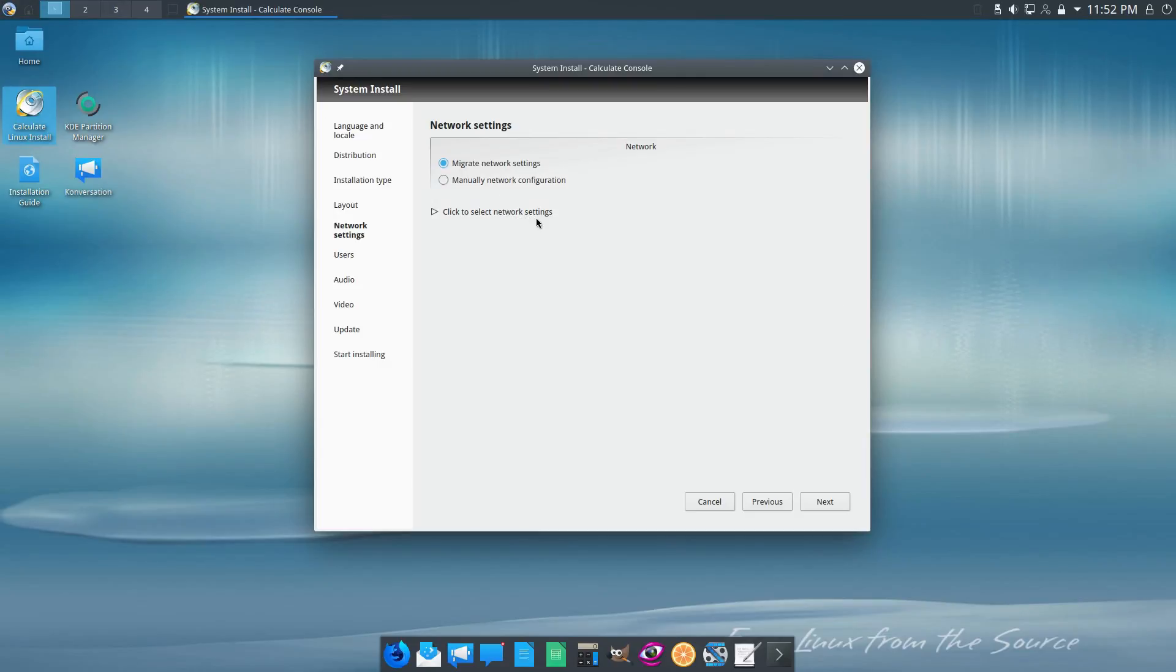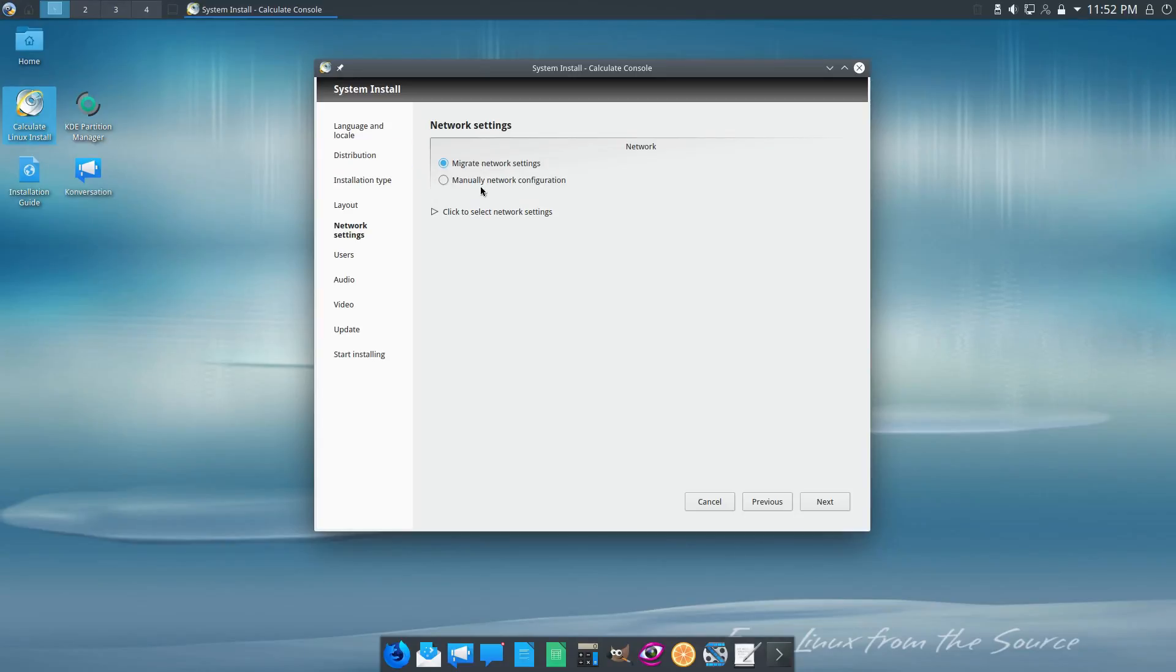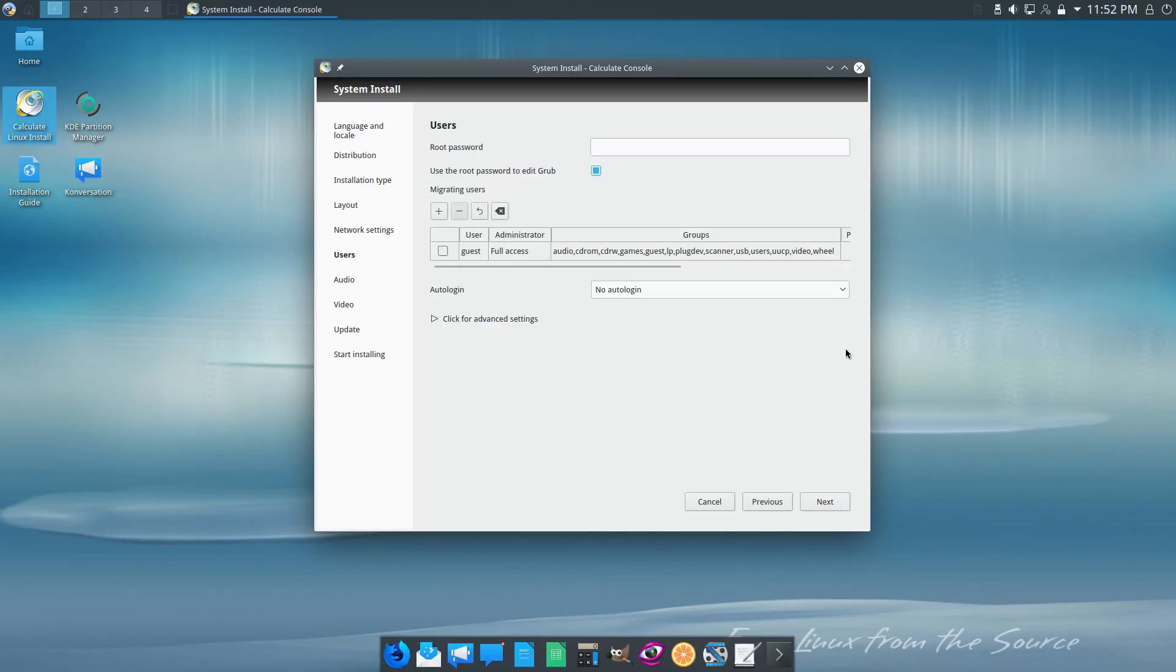Migrate network settings is going to take whatever the network settings that were automatically detected and move those over. Otherwise I can manually configure it. The reasons you might manually configure it is if you're installing this but you're going to be putting it somewhere else, you might need to manually configure it. But in this case here we don't, since we're just doing it on the same exact machine. So let's click next.